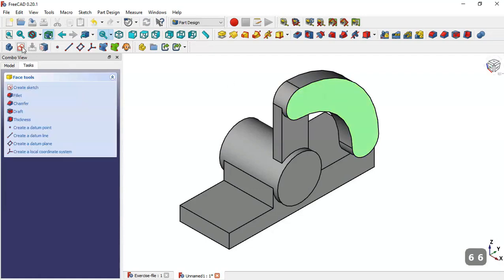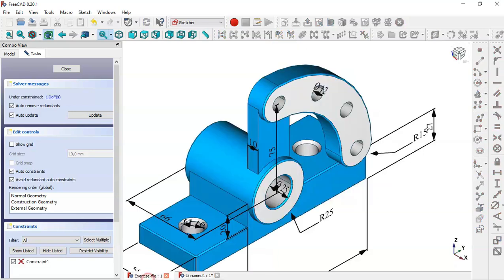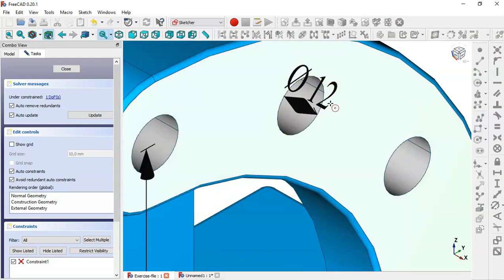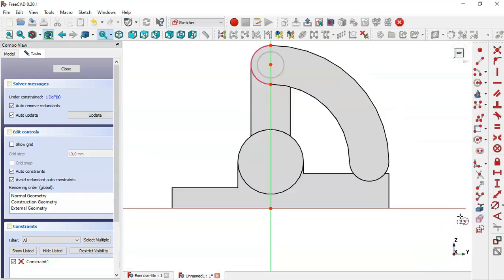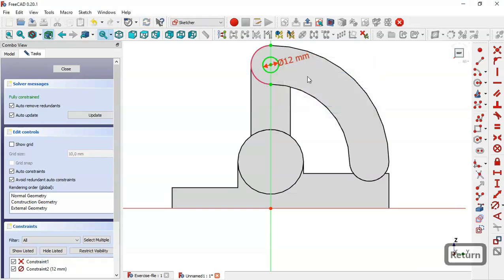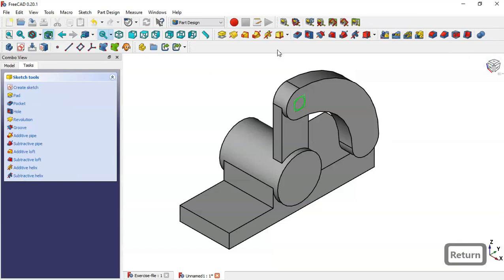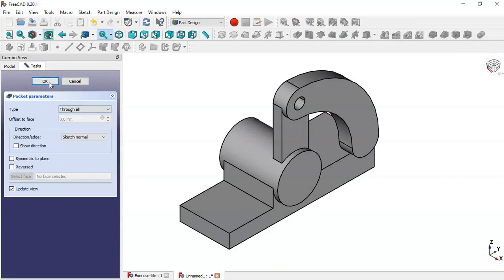Now select this face, create a new sketch. Use this tool to extract this edge and use the circle tool to draw the circle. In this model the diameter of the circle is 12, so we come back, select this tool, click on this arc and set 12. Close the sketch. Go to the pocket tool and set through all, click OK.